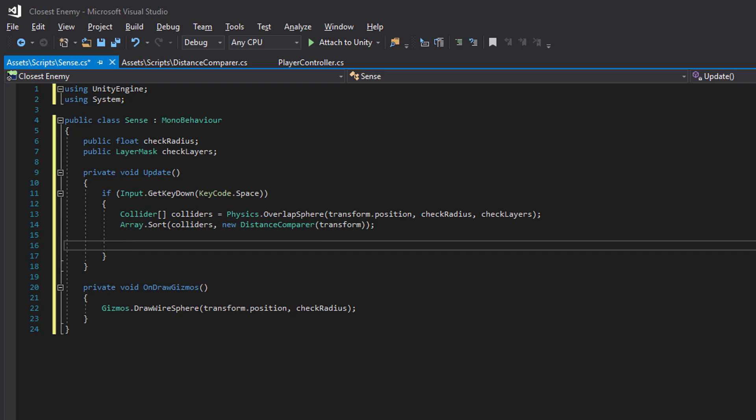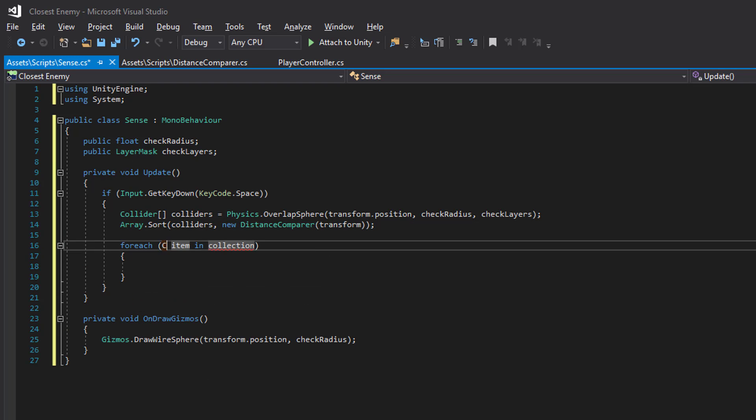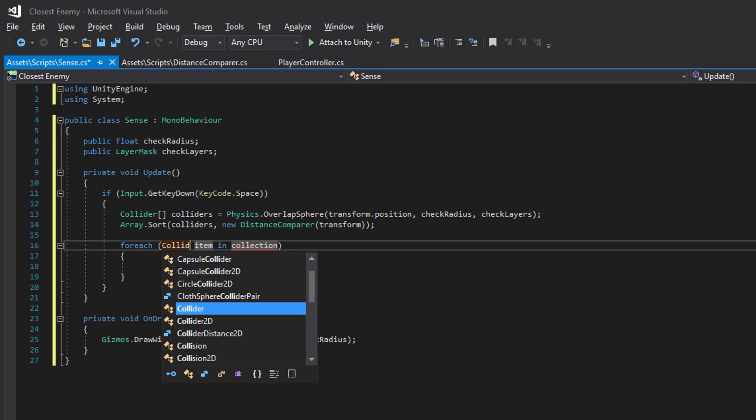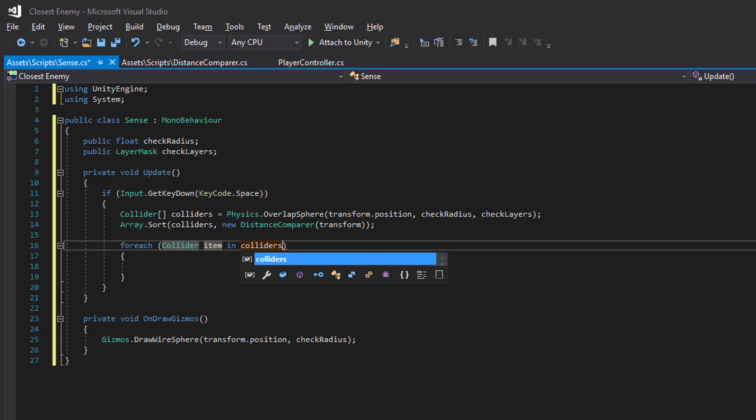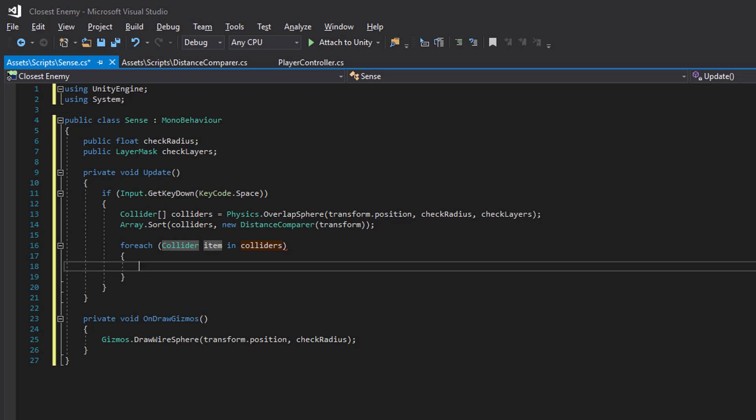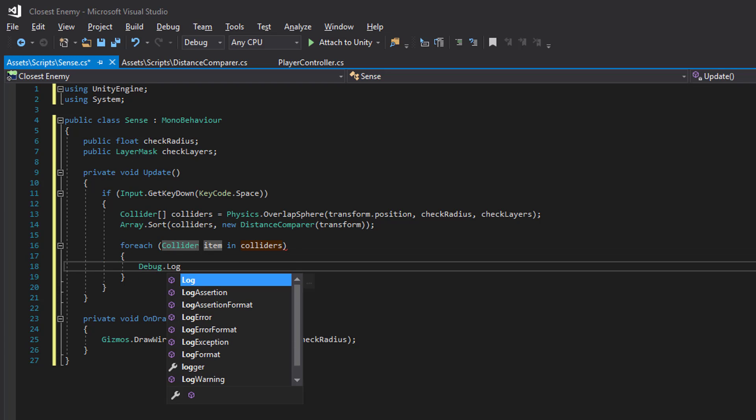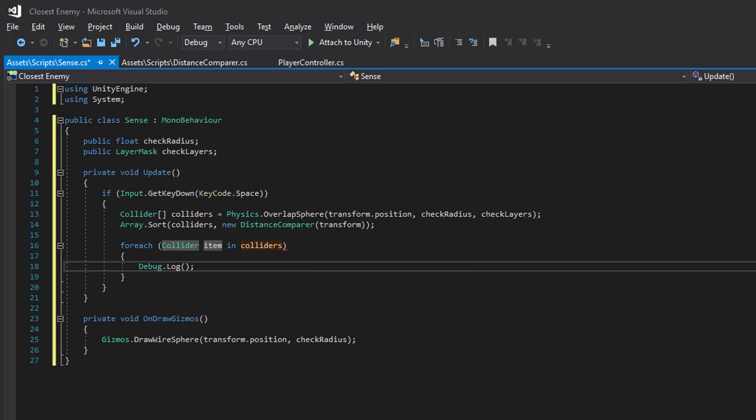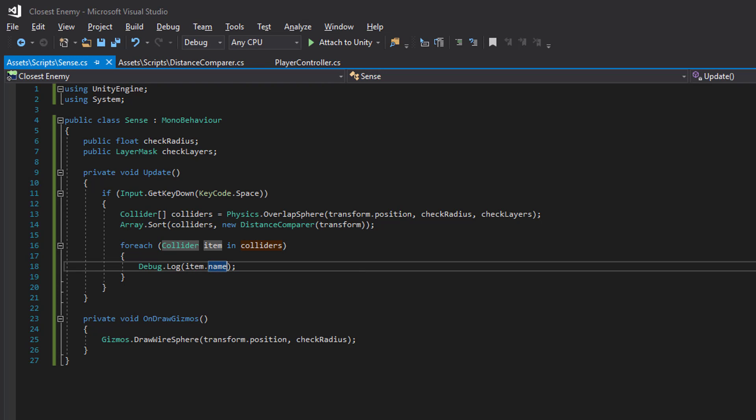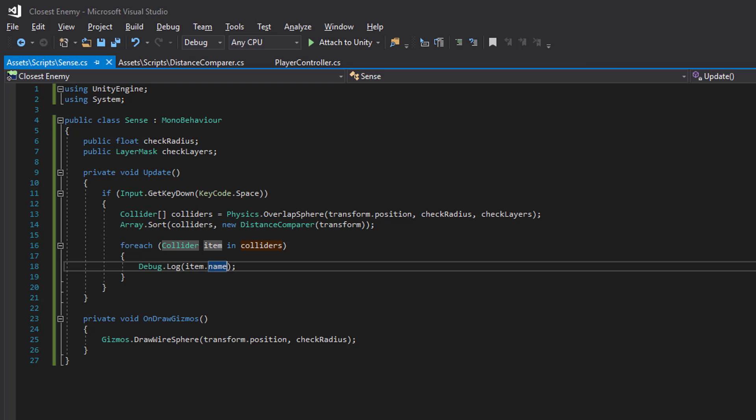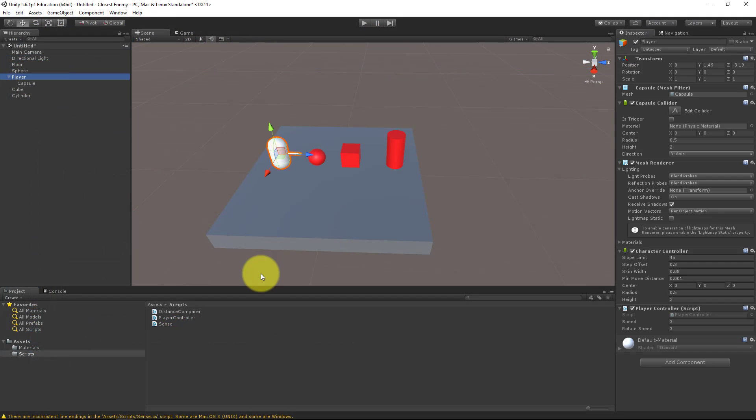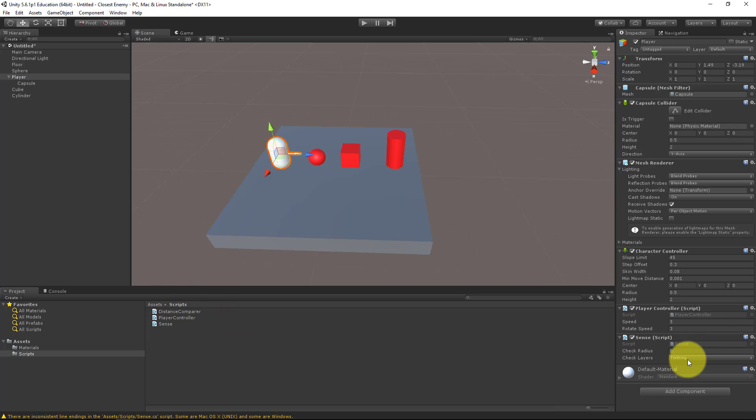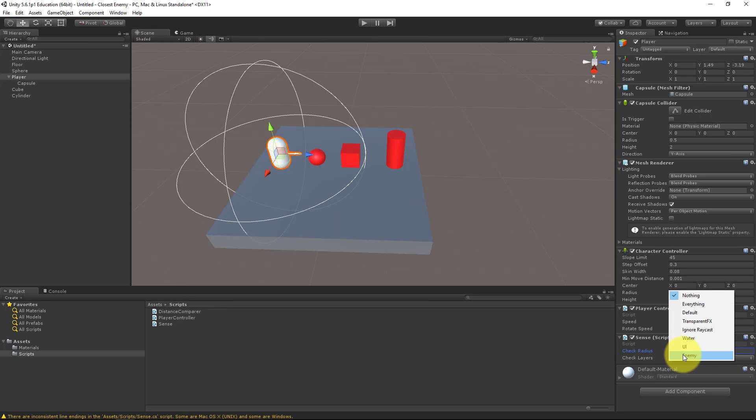So let's save and head over to Unity. Let's place our Sense component on our player, put down a radius, and let's use the enemy layer.